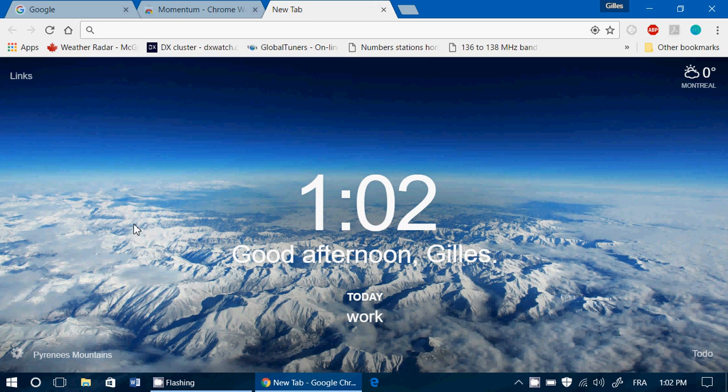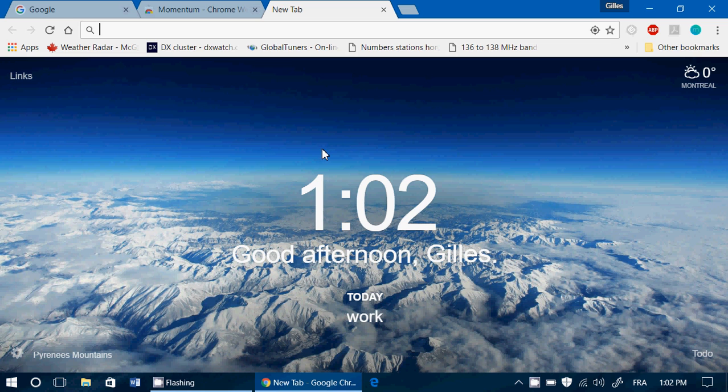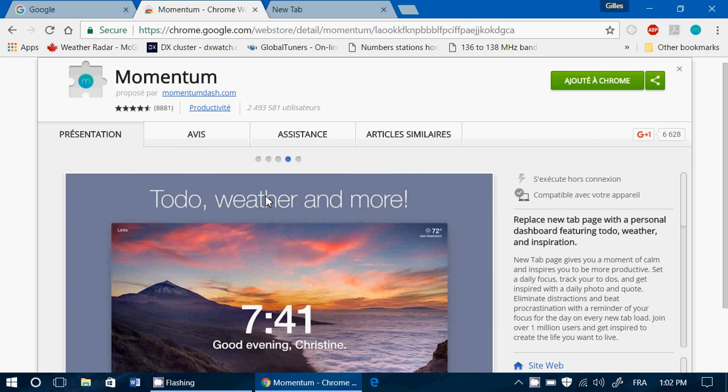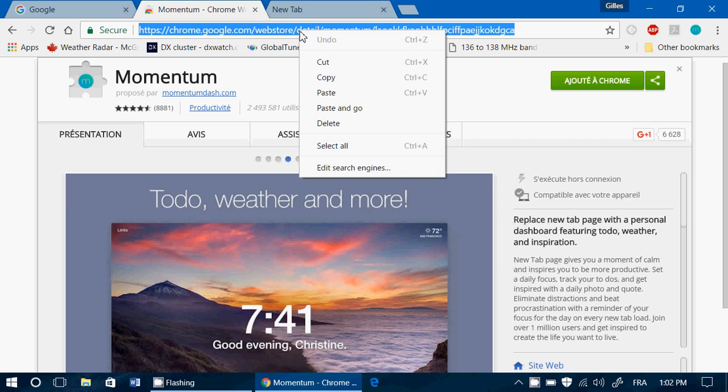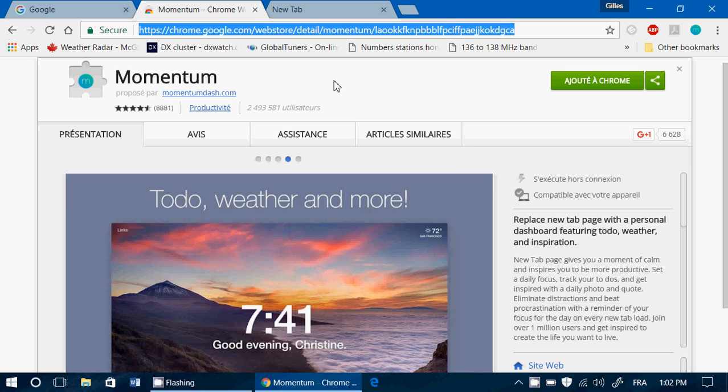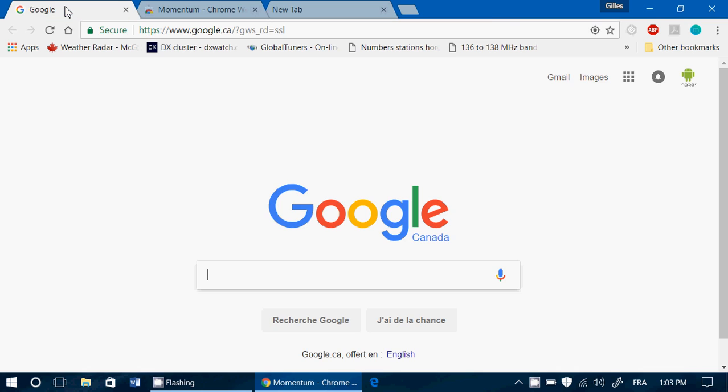I'm not a big fan of extensions in general because extensions do make your browser a little slower. But this one has a very low footprint and it's actually very nice. So Momentum for Google Chrome is a great little add-on that everybody should have on this Chrome browser.